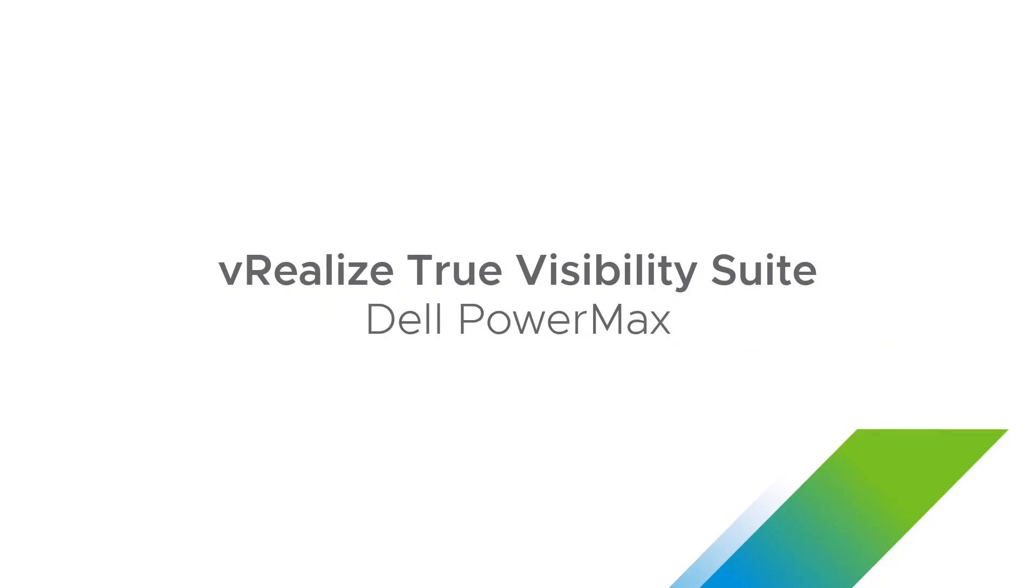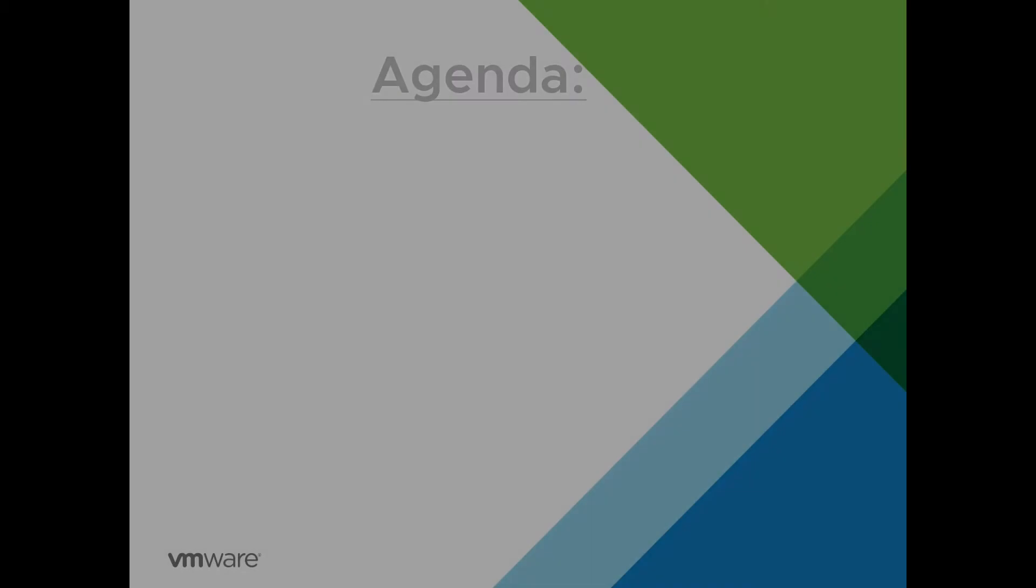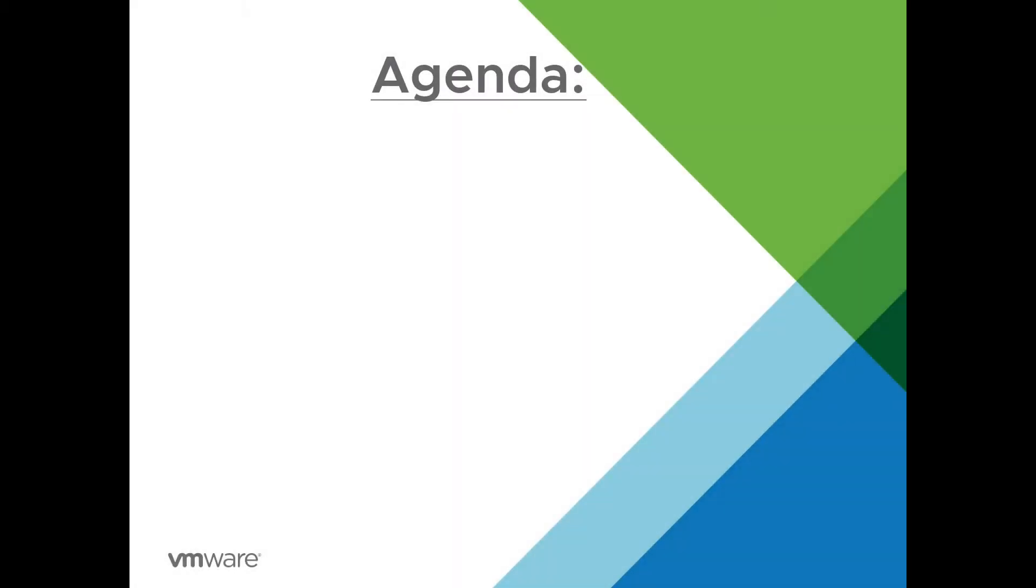Welcome to the installation video for the Dell EMC PowerMax Management Pack for vRealize Operations. In this session, we will be reviewing the following.